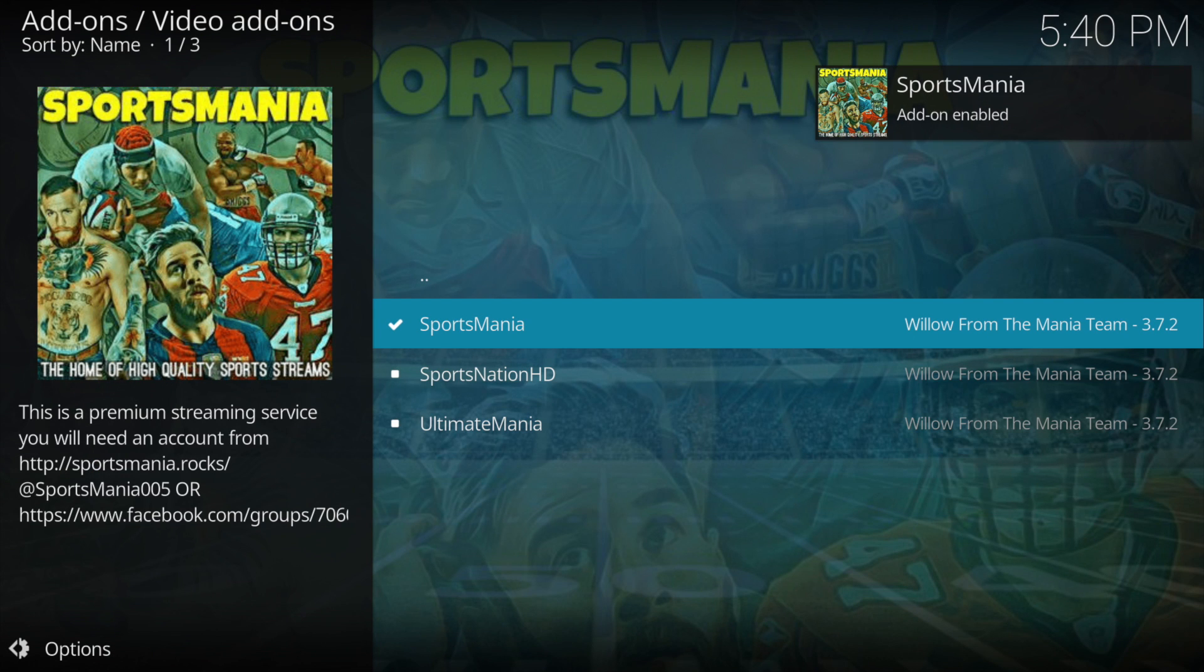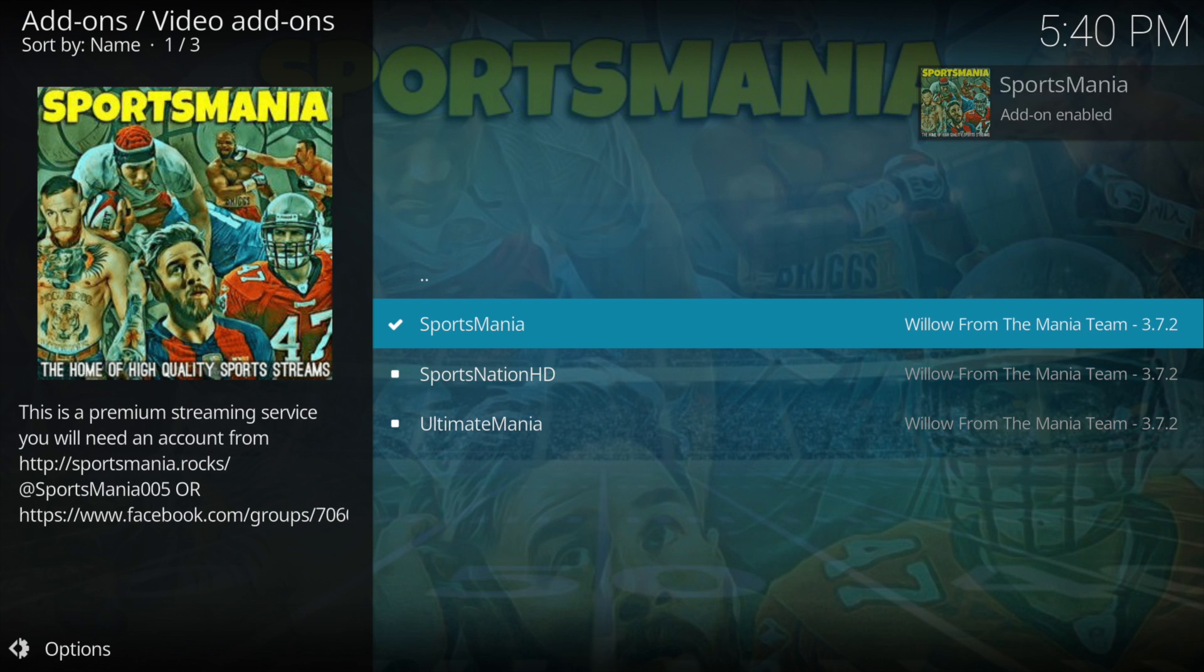Again you'll get the addon enabled in the top right hand corner. And once you've done that, you're done.